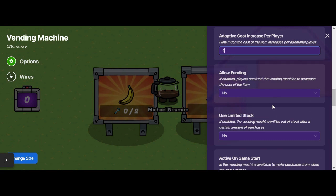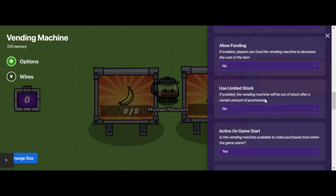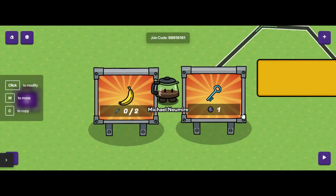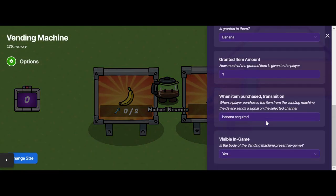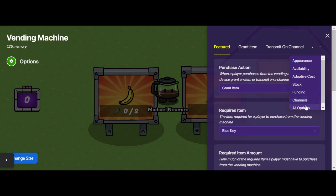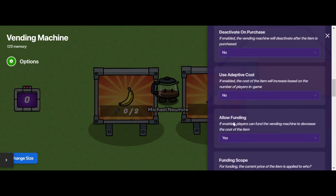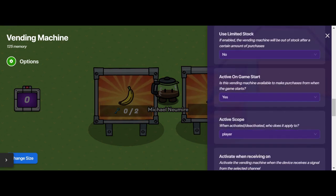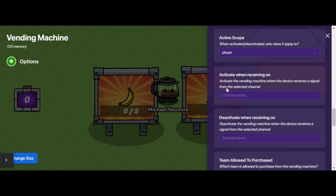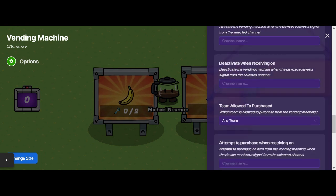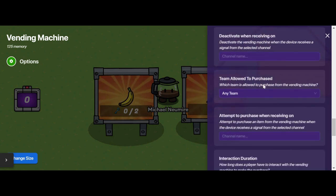Players don't have to have enough right off the bat. You can use limited stock, which means that if I set a limited stock of five bananas, once those five bananas are gone, the vending machine is empty. You can decide if it's active on game start, activate the vending machine when it receives a channel broadcast, deactivate it when it receives a channel broadcast, and decide which teams are allowed to purchase.